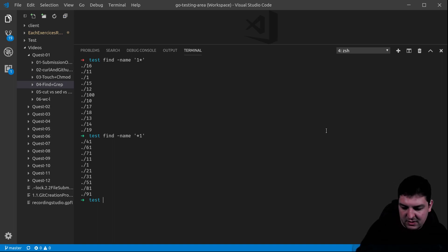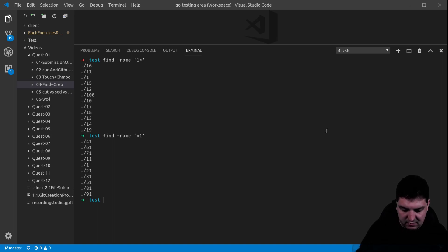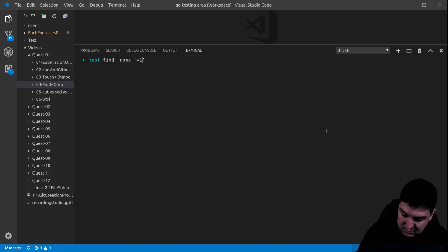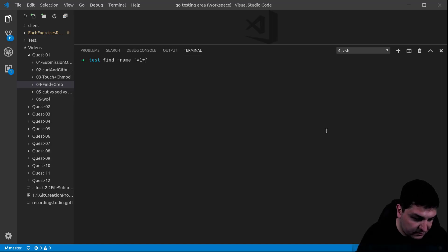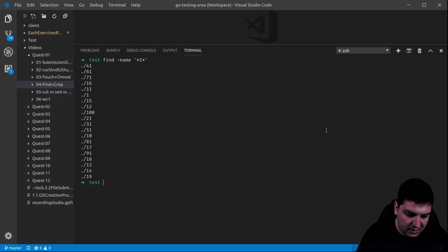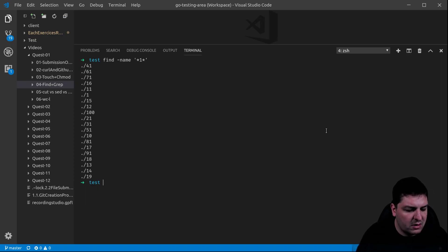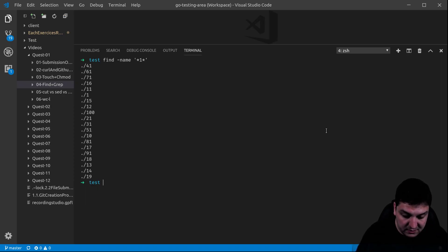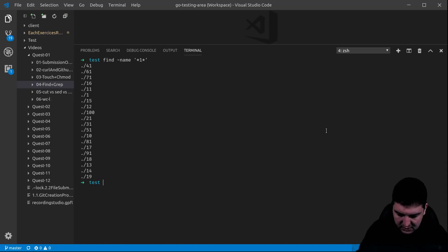And now let's say I want all the files that contain one. You do it this way — as you can see, it's actually a combination of the two previous commands. And that's it for find.